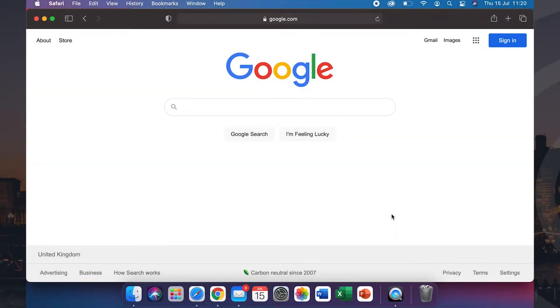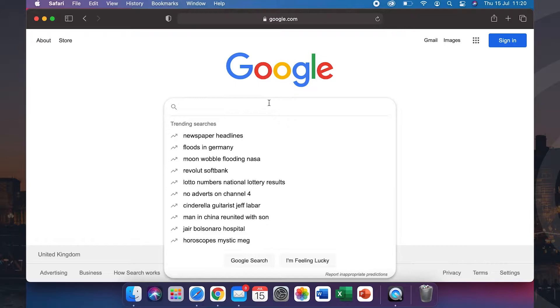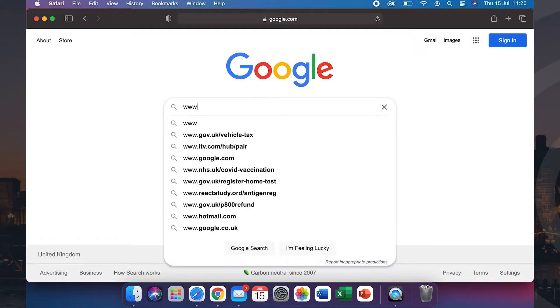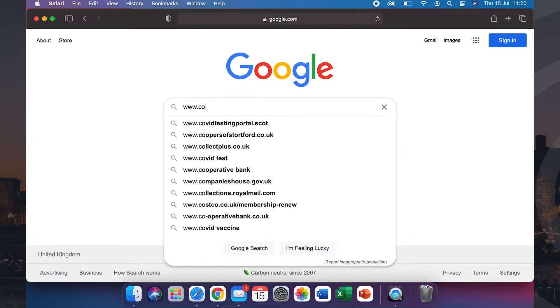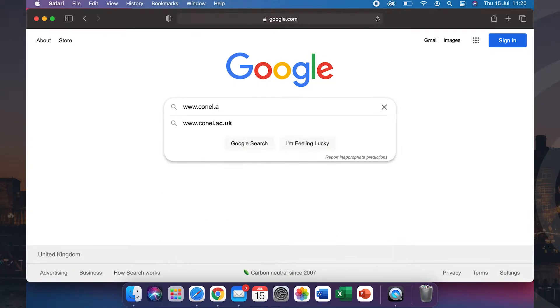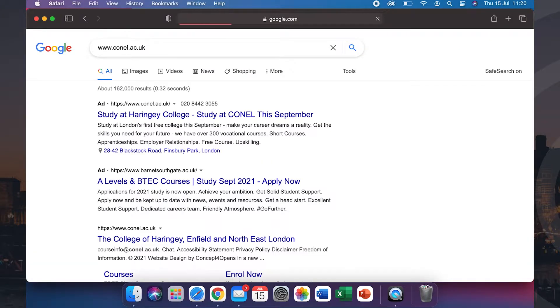Hello and welcome to a short video explaining how to use PayMyStudent. First step, visit your college website. For this example we'll be using conel.ac.uk.